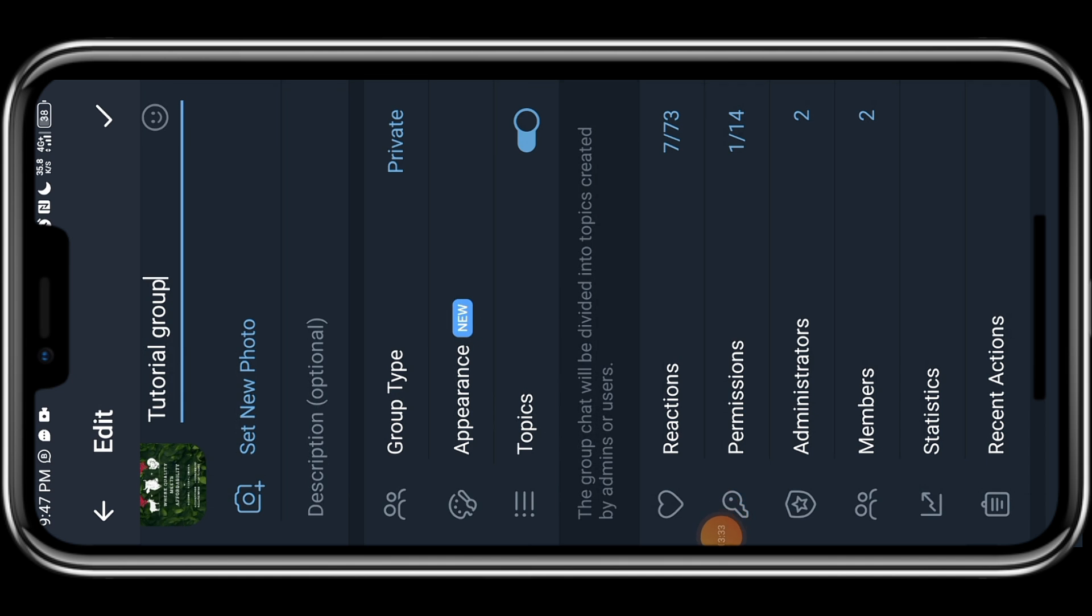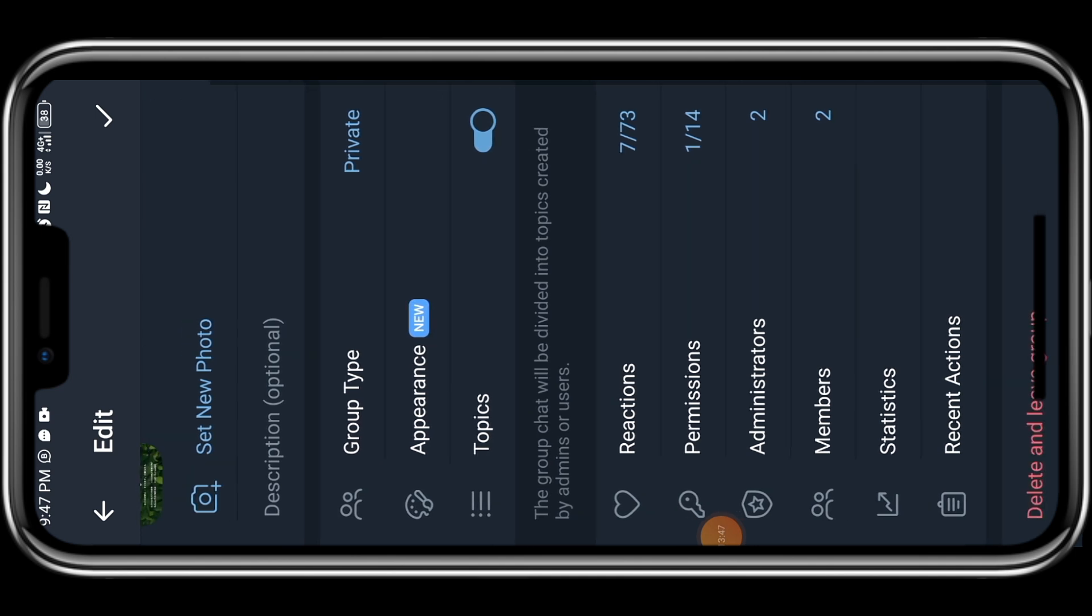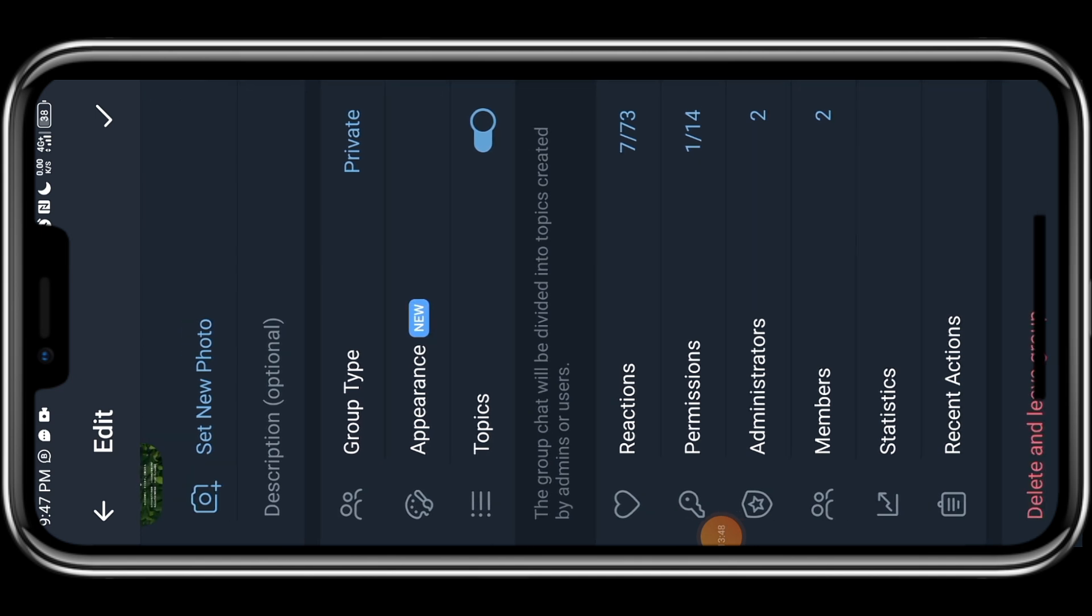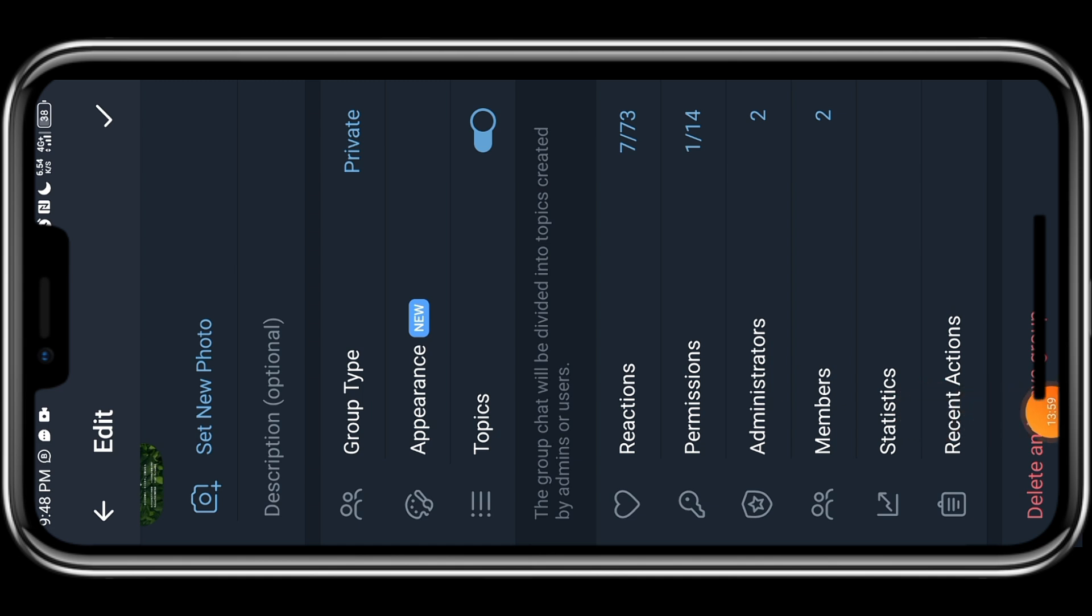In case you don't have a second Telegram number, just like me, you can add maybe any of your friends or your relative and later remove them just for the purpose of opening the group. So I guess that is it. Statistics is just for you to see how frequent people are working in your group and the likes, the recent actions you can see, but the most important things we needed to do has been done already.